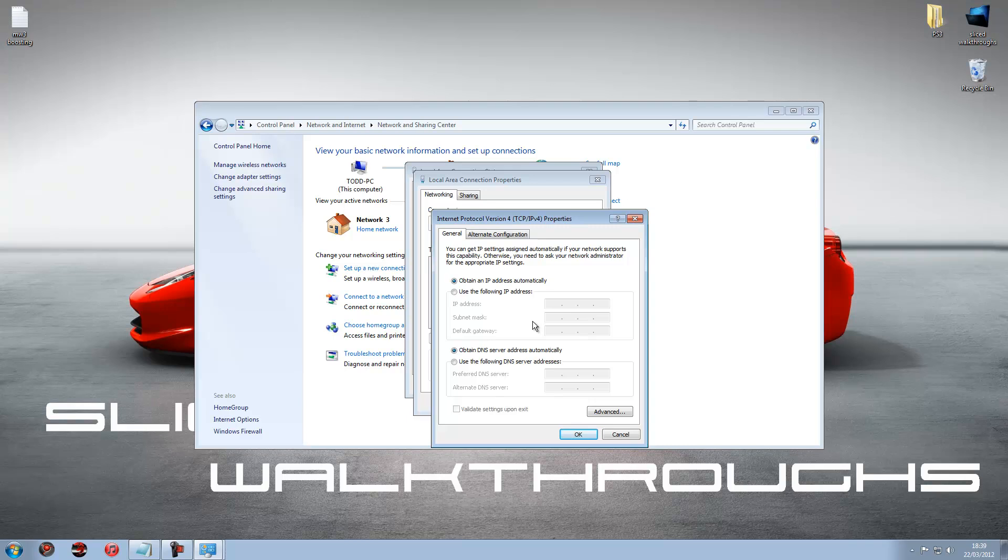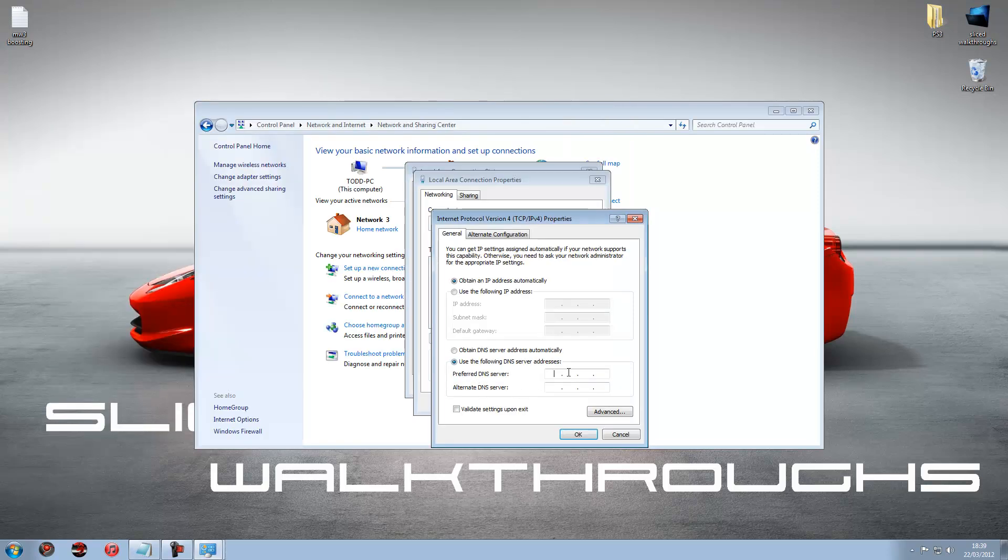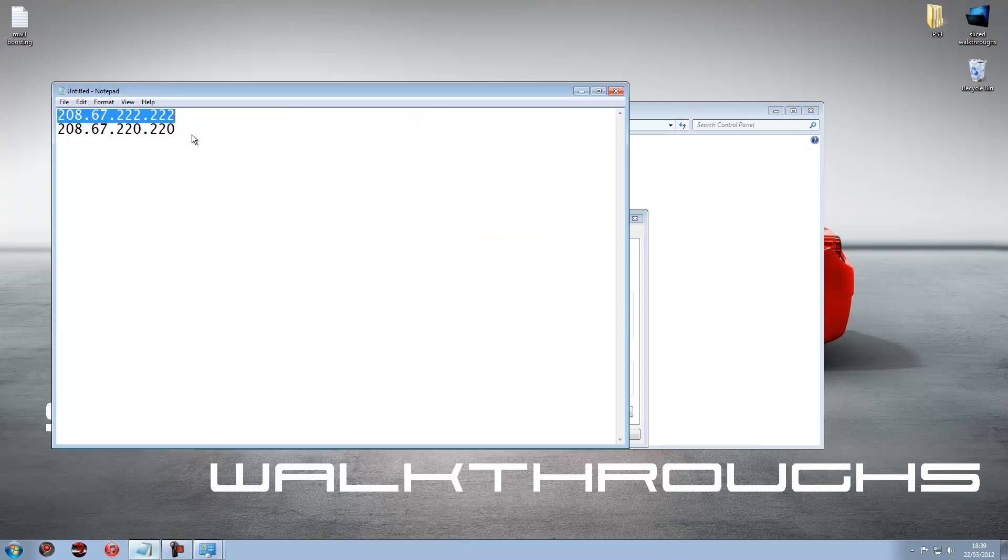And then you have to go on to use the following DNS server address. Make sure that's ticked. And then I will put these numbers in the description but this is what you are going to have to enter. So put these numbers in.